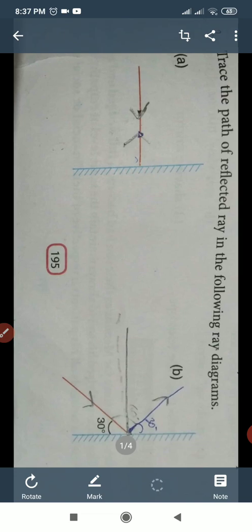Now I am repeating: the ray of light which falls on the mirror is called the incident ray. And the ray of light which comes back after hitting the mirror is called the reflected ray.